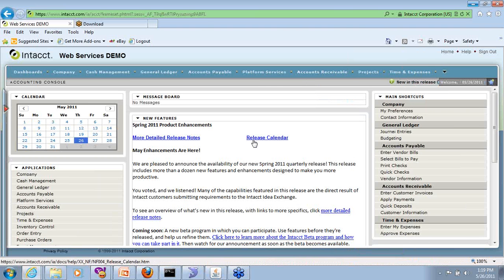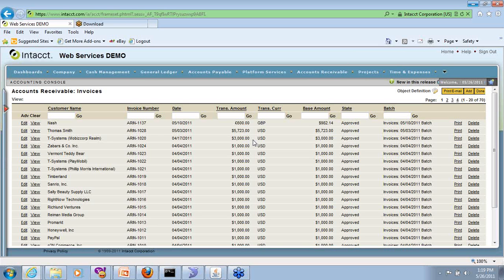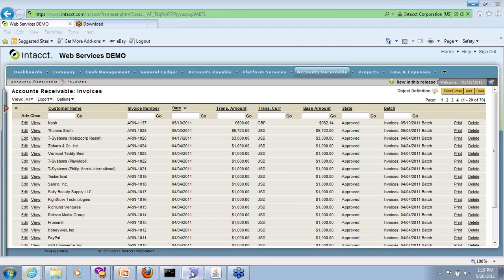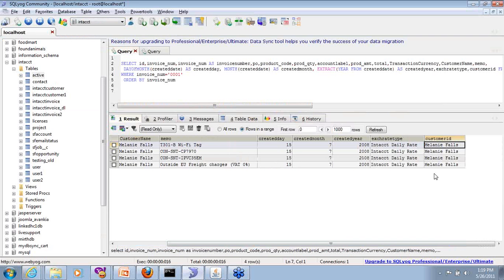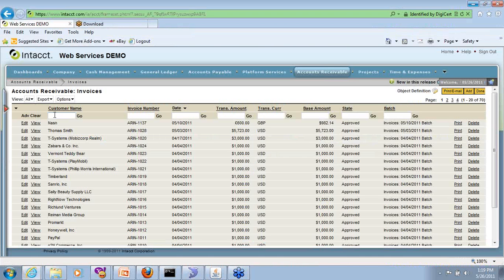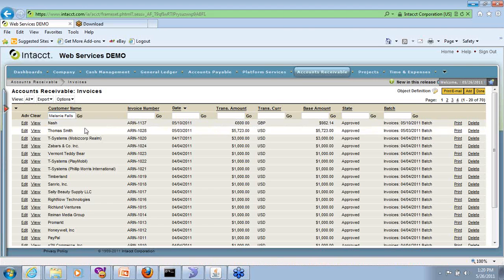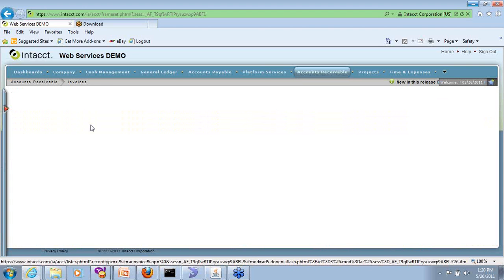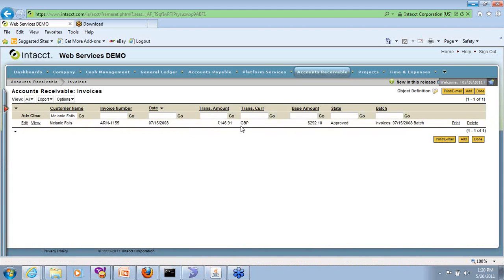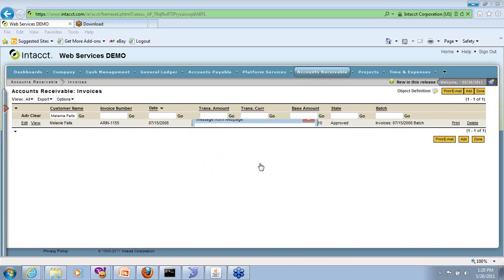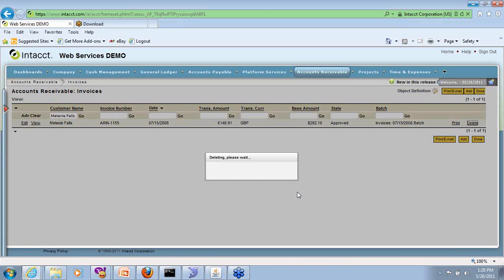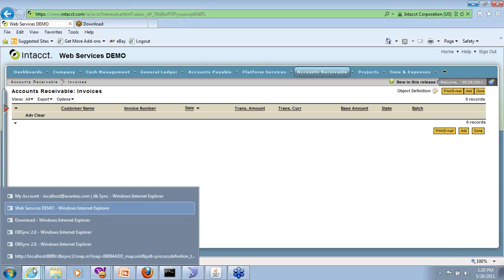Look at the invoice list. In this case, the data that we will be pushing through is for the customer Melanie Falls. So let's find if we have anything for Melanie. So we have one transaction, let's go ahead and delete it so that you can see it pop up. Let's go delete this so we don't have any. Let's go back.